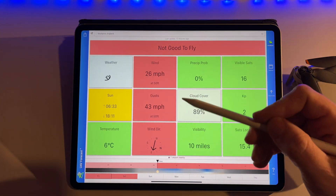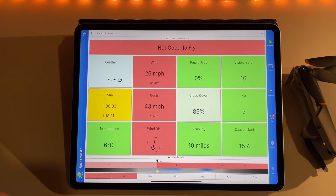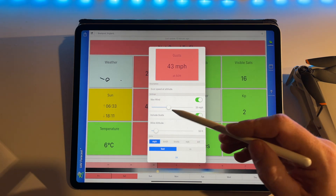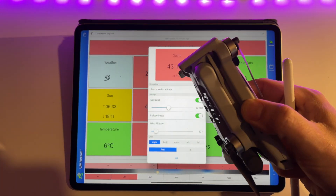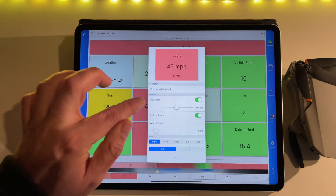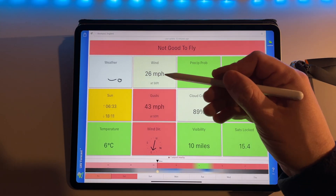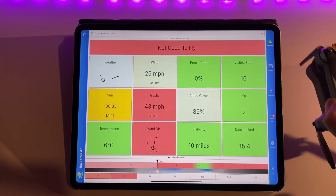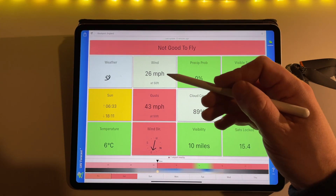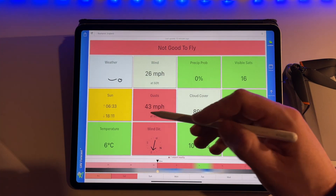These red boxes are the most crucial ones, but if one is red it doesn't automatically mean you shouldn't fly. Sometimes it might say max wind 20 miles an hour, but your drone is capable of flying in winds higher than that. You could move that slider to, say, 31 miles an hour — if gusts are 30 miles an hour, it will go green. But when you look at the gusts and they're 43 miles an hour, you're not going to bother. Don't go and try it.